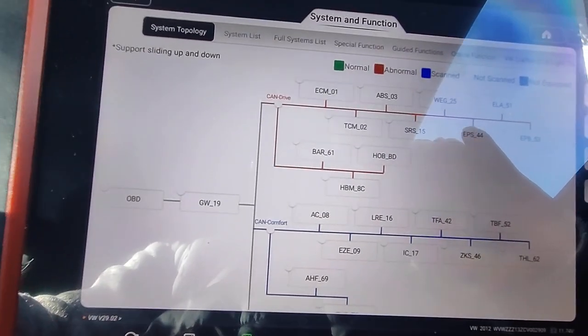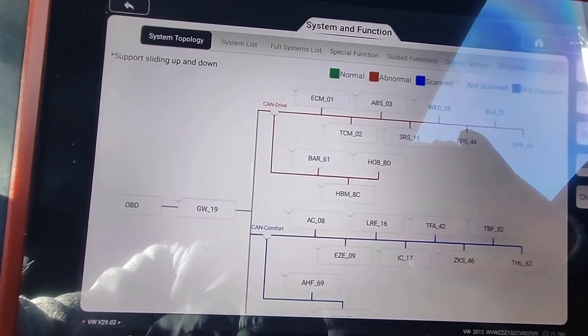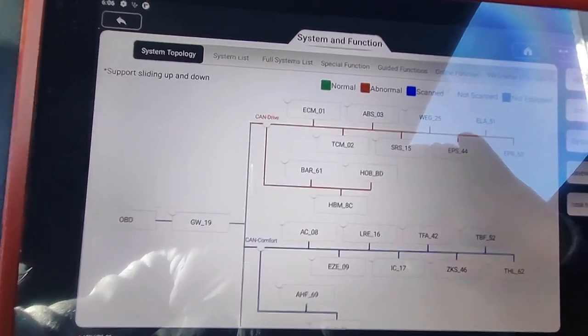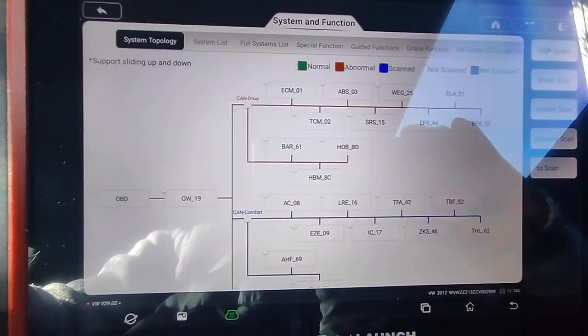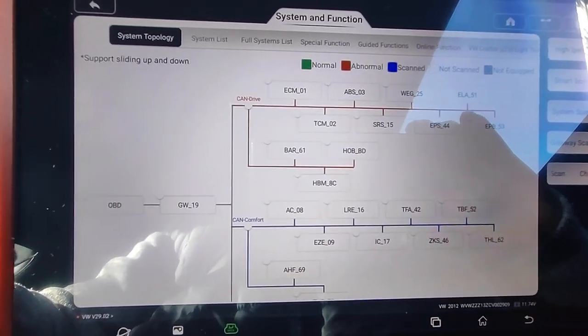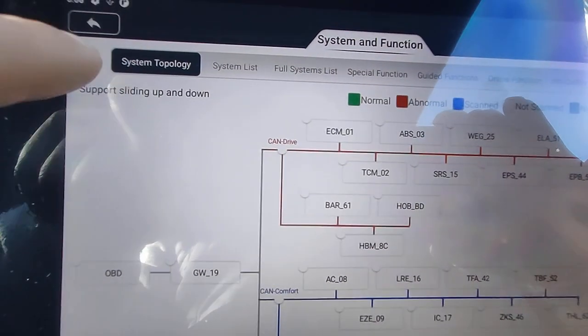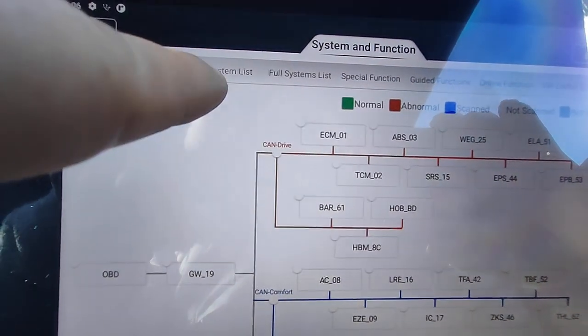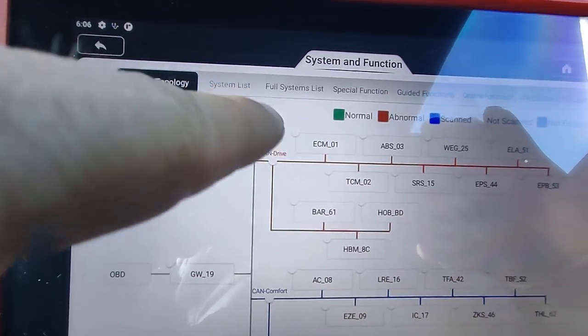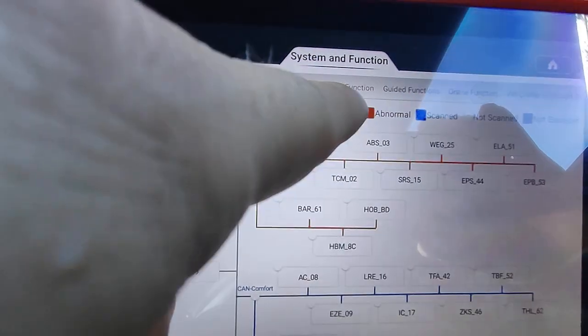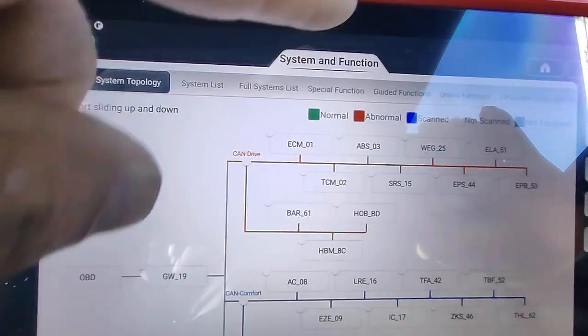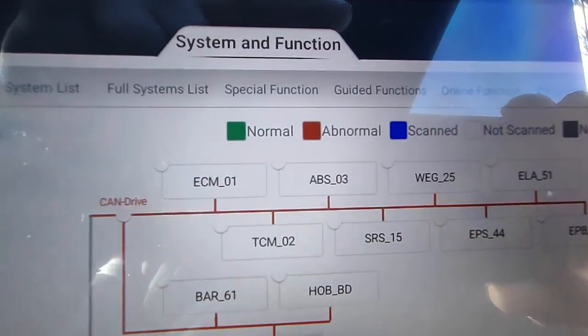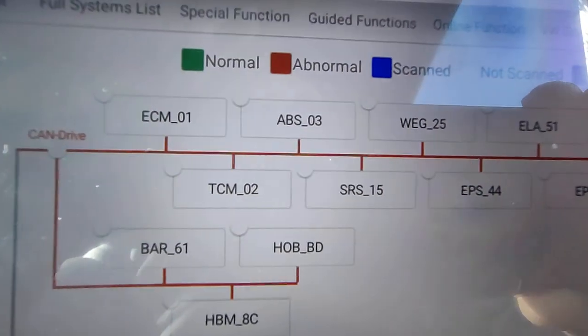The high-end launch is pretty much from the 10-inch Pro 3 V Plus. I've got topology. On the top here you see it's got different options. List all the systems in the vehicle, special functions, guided functions. All the X431s have got guided functions.